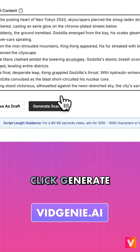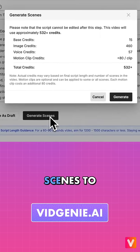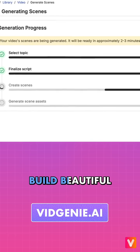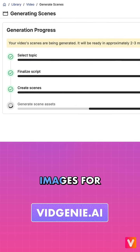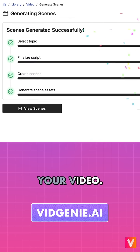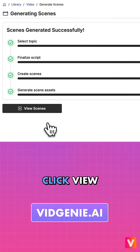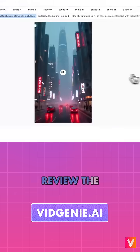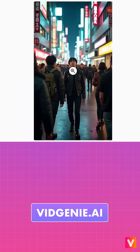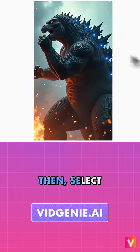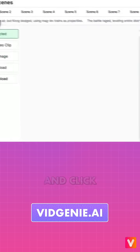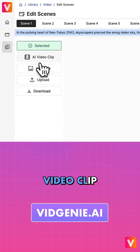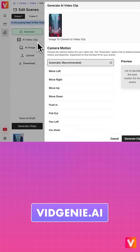Click Generate Scenes to let VidGenie build beautiful AI-generated images for your video. Click View Scenes to review the generated images. Then select a scene and click the AI Video Clip button.